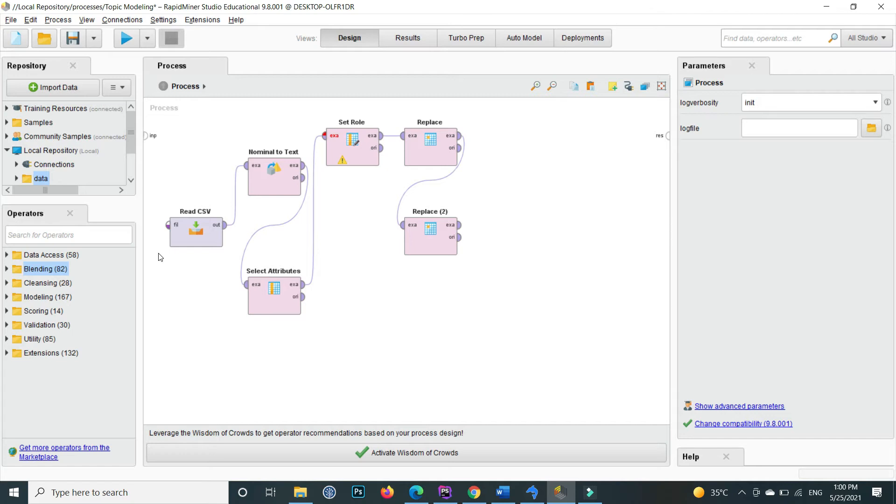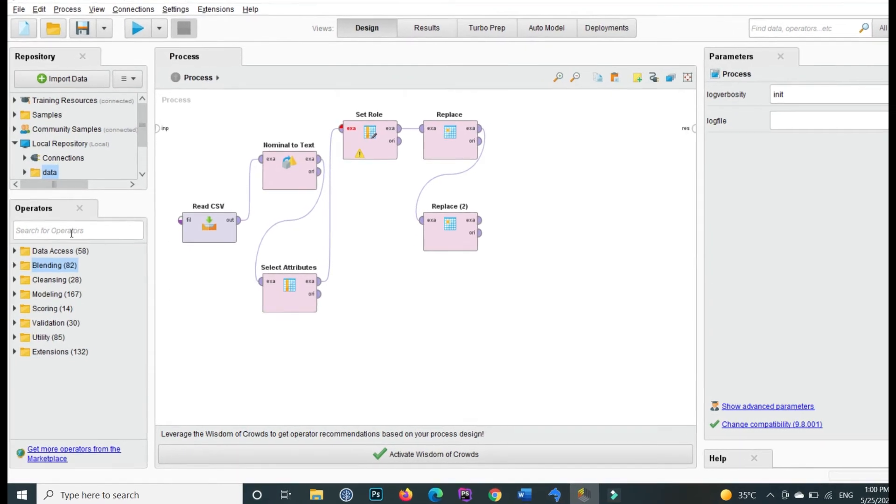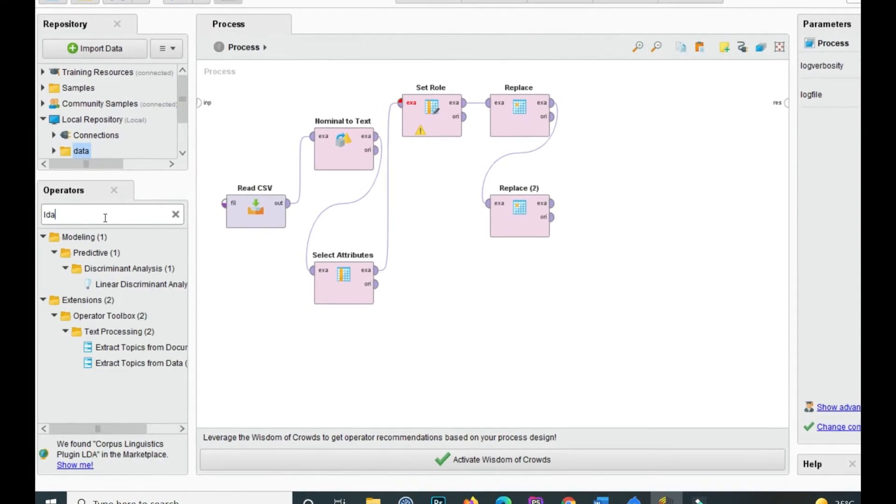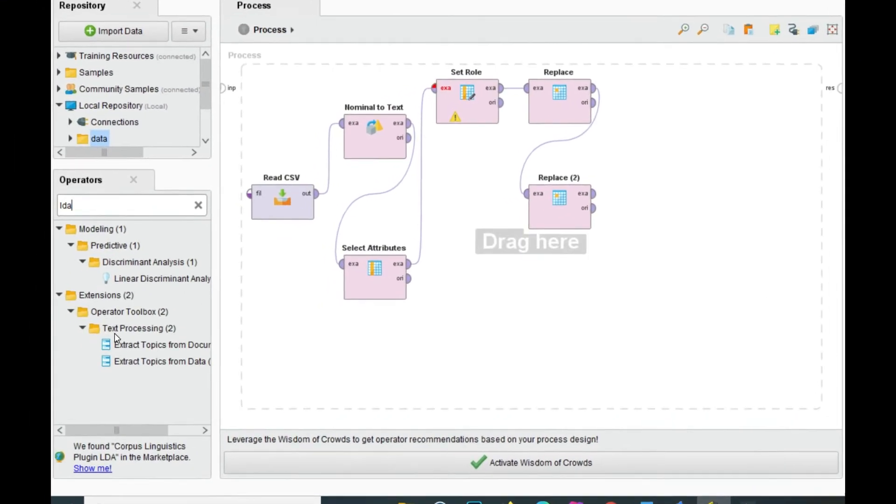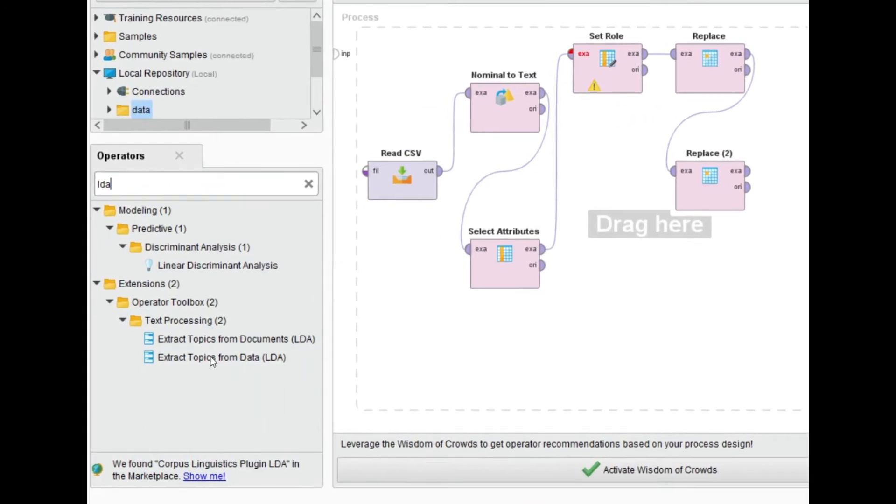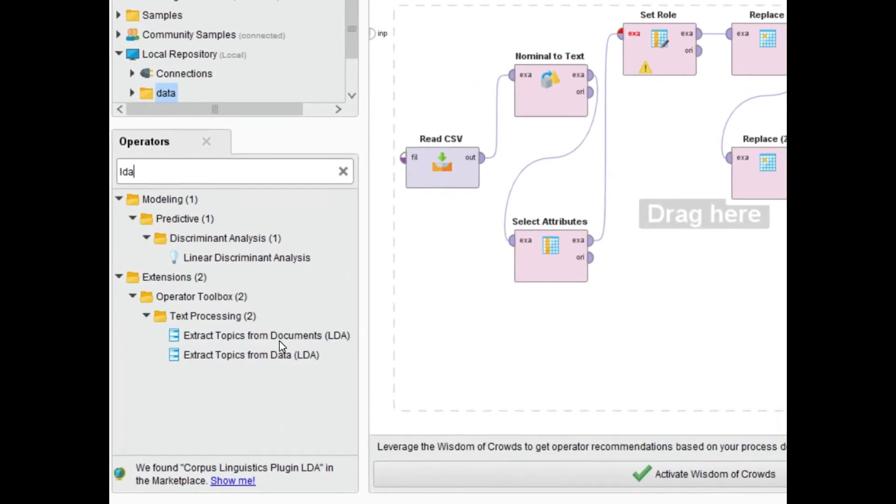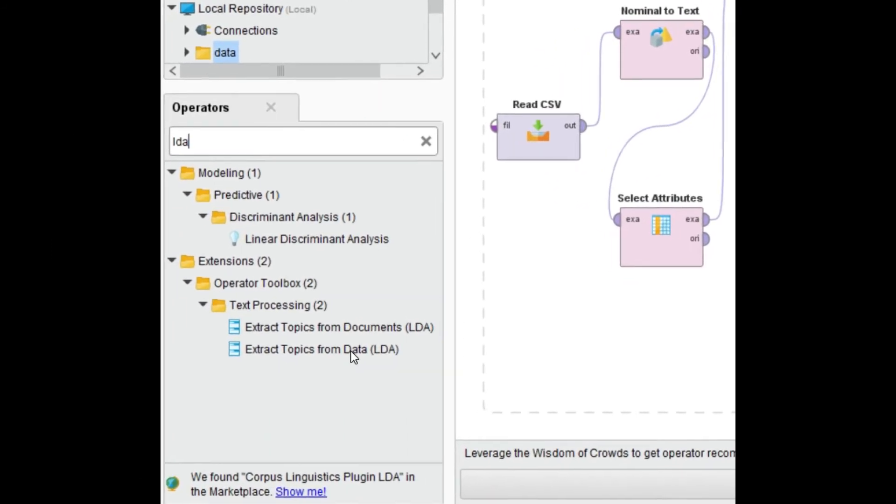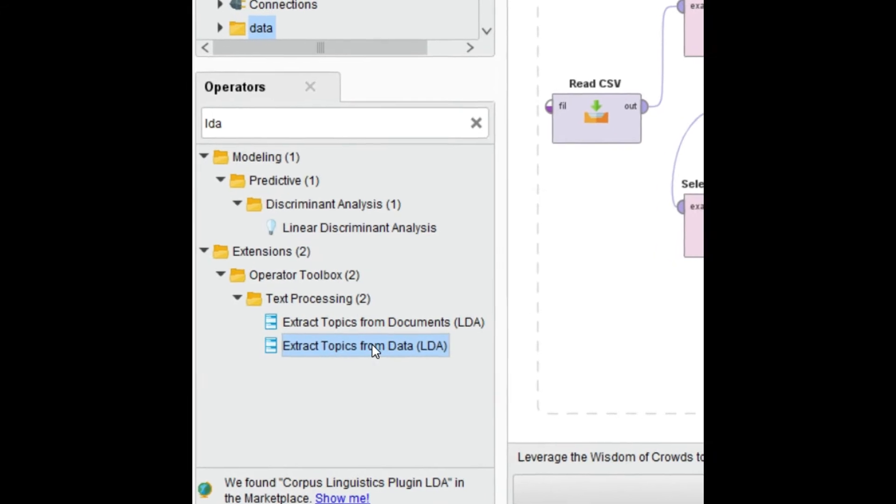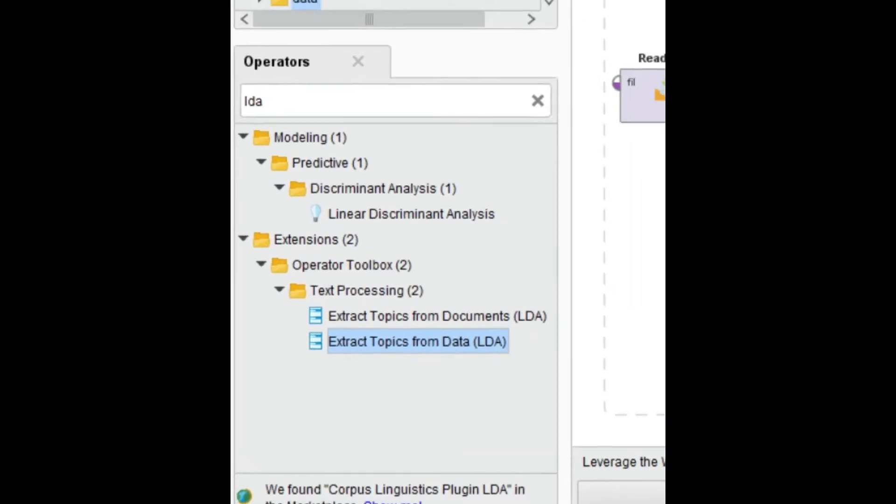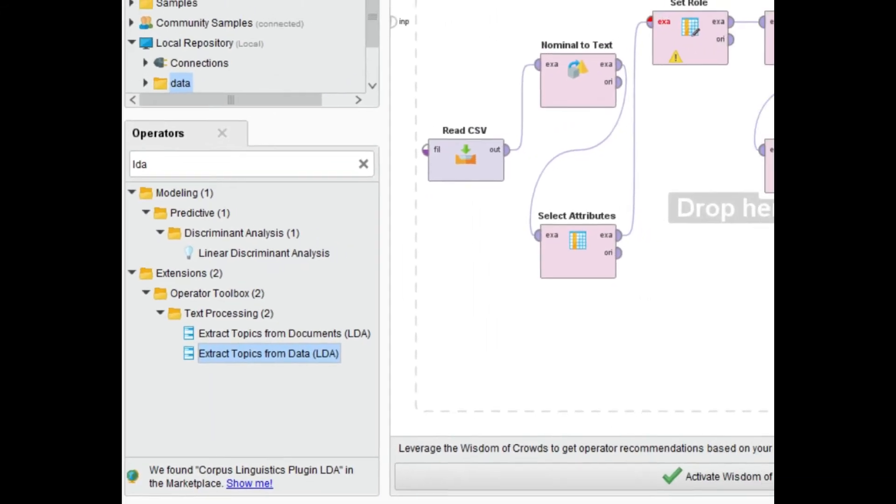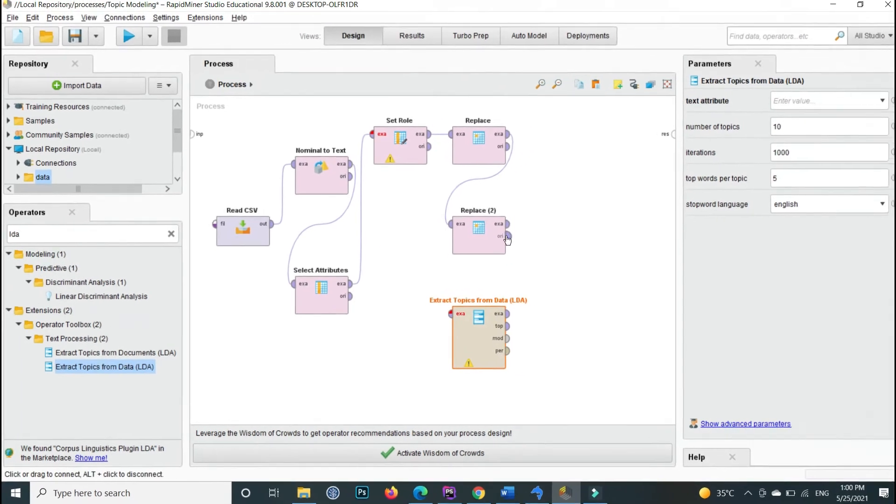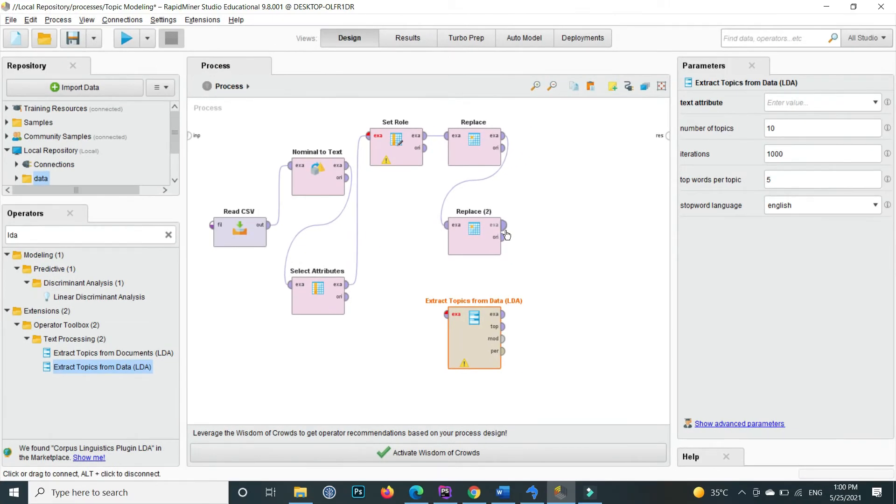After preprocessing, now I will apply the topic modeling with LDA. This is very simple. Inside the operator, write LDA and this is the extract topics from documents. Drag and drop this here. This is basically the LDA.